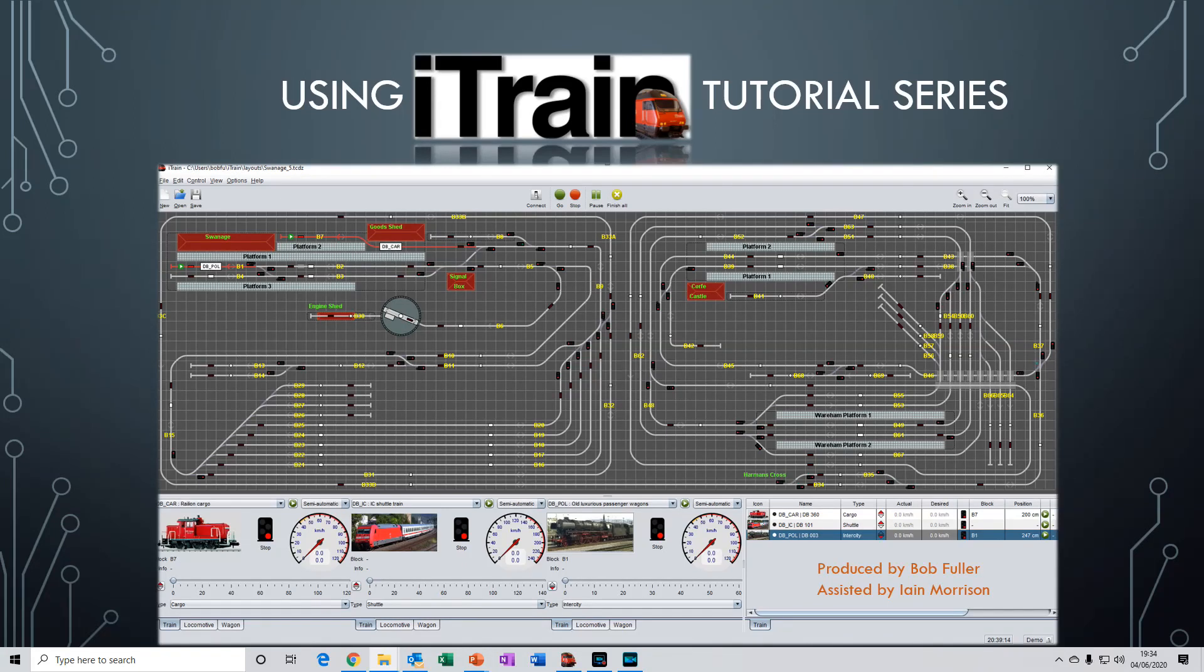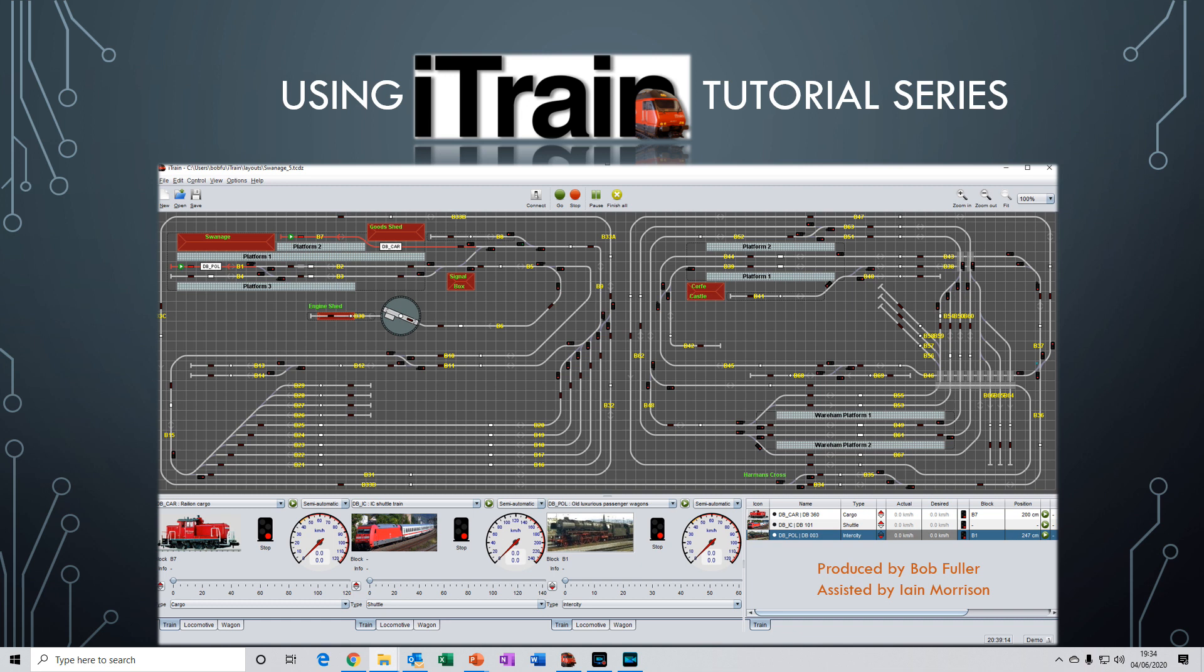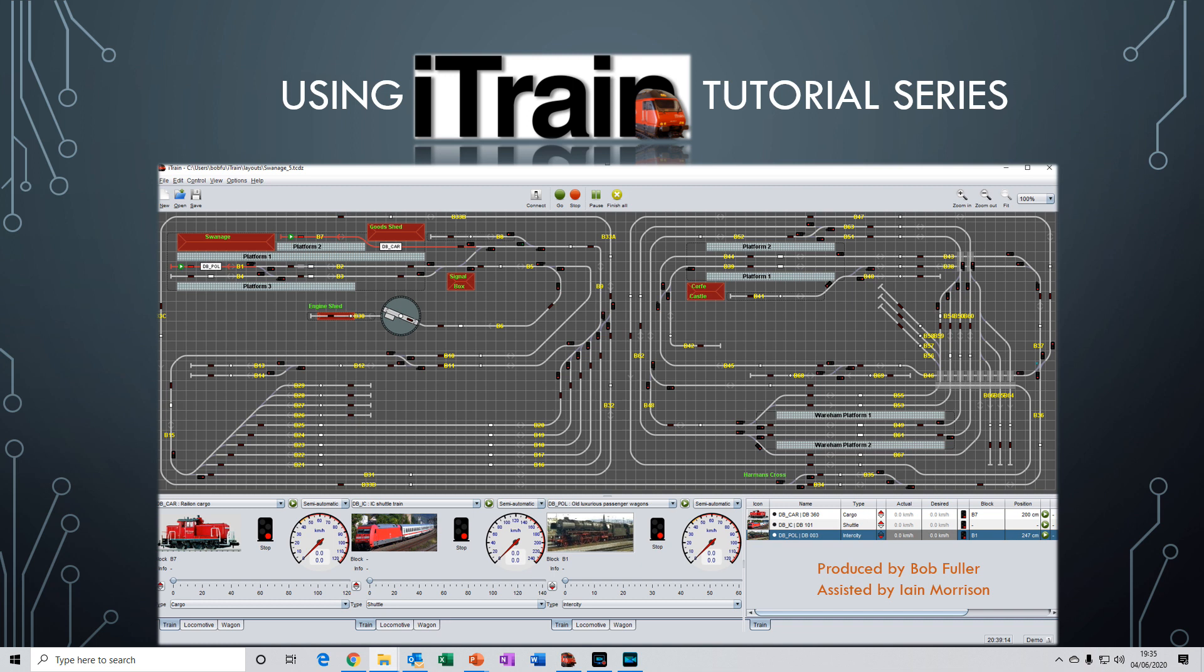Welcome to this first video in a series of tutorials on using iTrain. My name is Bob and I'd like to give special thanks to Ian Morrison for his help in producing these videos. In this video I'll run through what's needed to run iTrain. We'll go through the installation of the software and entering the license key.